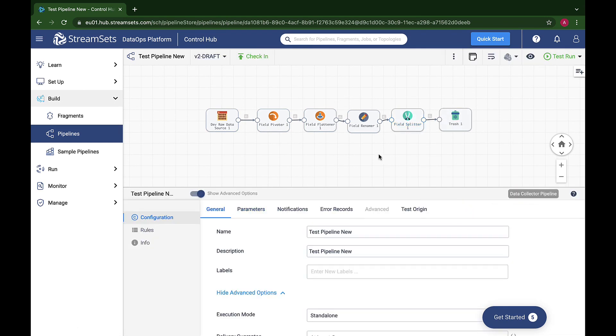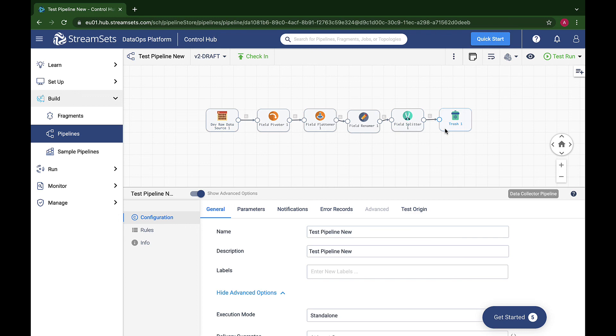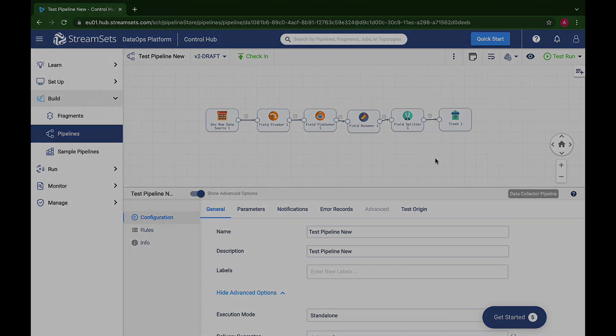Here is the final pipeline that pivots, flattens, renames, and splits fields in the incoming data. Deploy StreamSets Data Collector, create a draft pipeline using the Dev Raw Data origin and Trash destination, and try it out. Thanks for watching and we will see you in the next video.